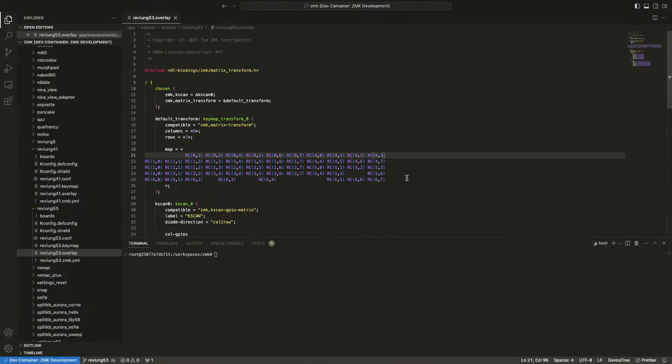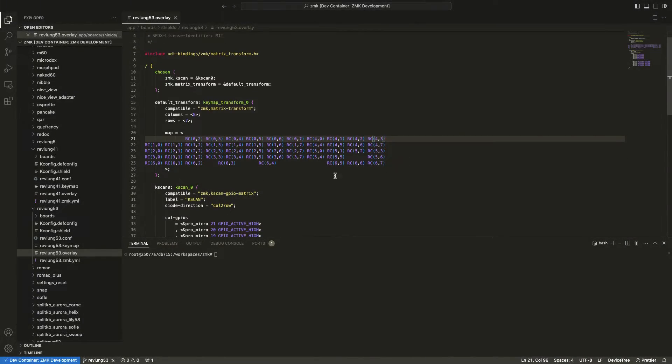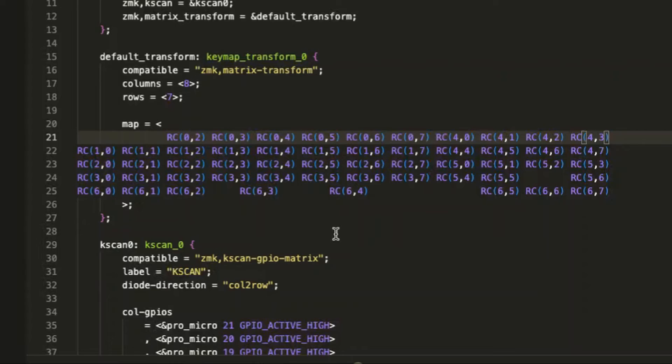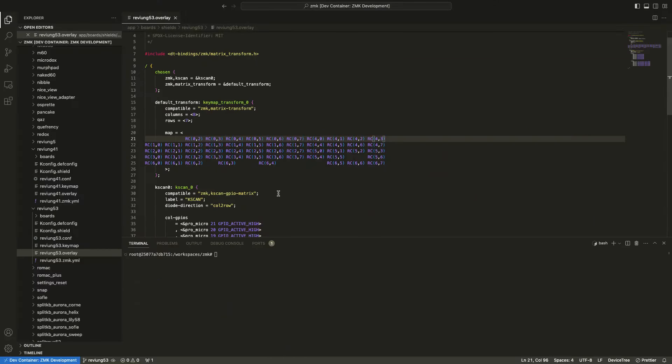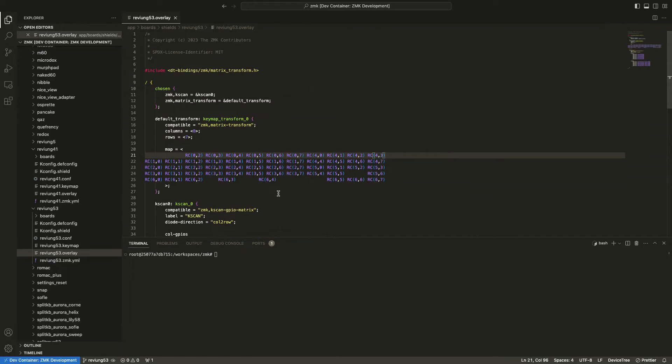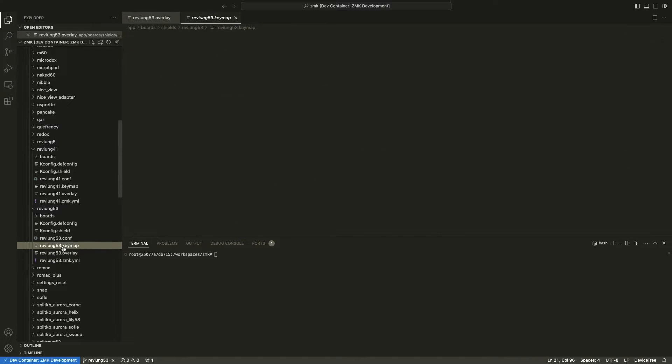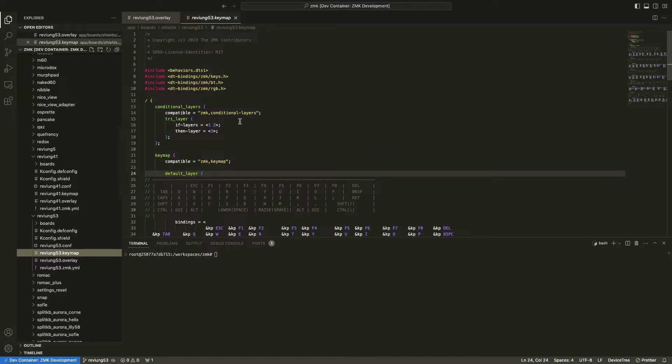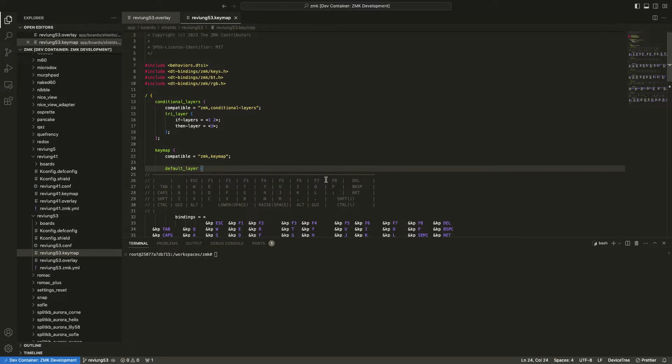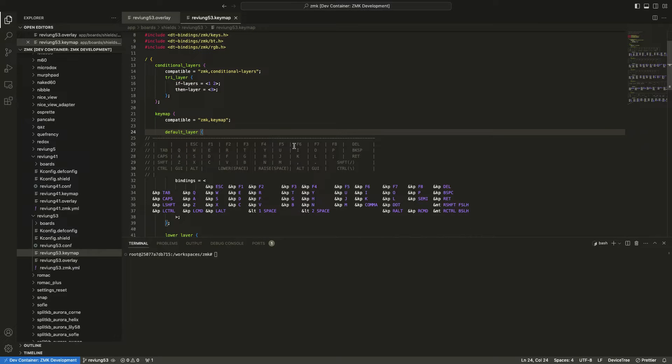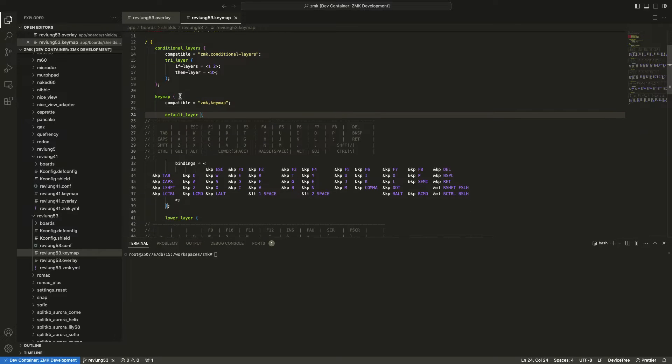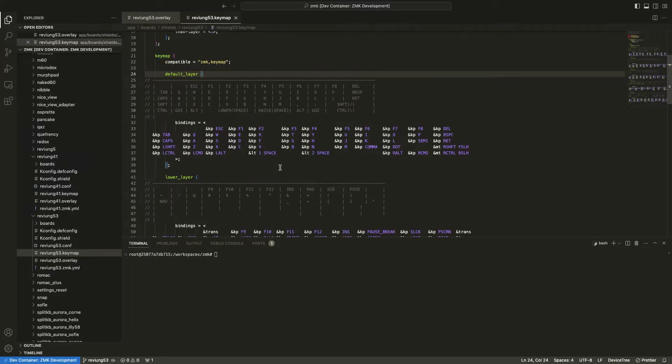So this is how the matrix looks like after it's complete. And don't forget to edit the keymap file following the new layout. And then we're going to continue compiling the firmware.